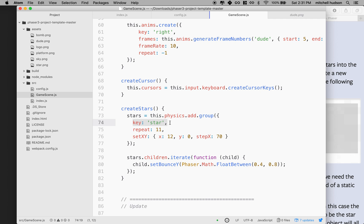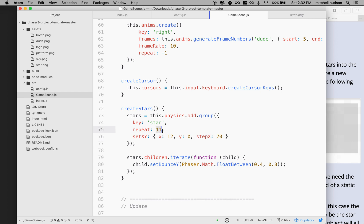This one is going to have a key name called 'star', so we can reference all the stars by saying 'star'. And then it's going to repeat 11 times, so it'll make 11 stars. Then we do setXY, which allows us to set the x and y of a star - we give an x of 12, a y of zero, and a stepX of 70. The stepX is the spacing between stars. Our screen is about 800 wide, and 70 times 11 is 770, so this should space all the stars out 70 pixels apart, with the last one almost to the right side of the screen.